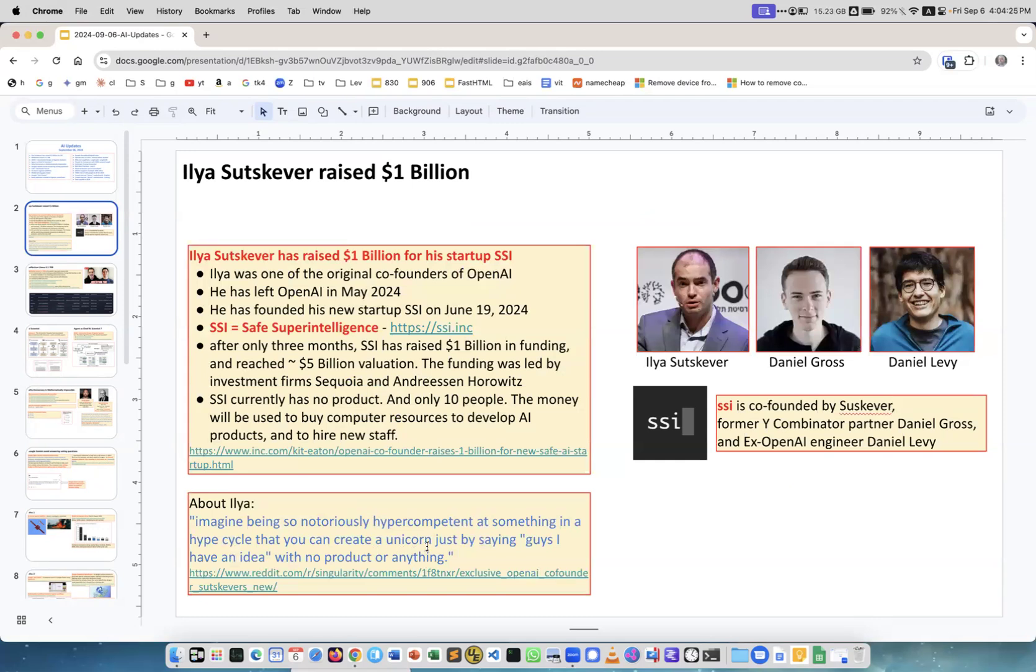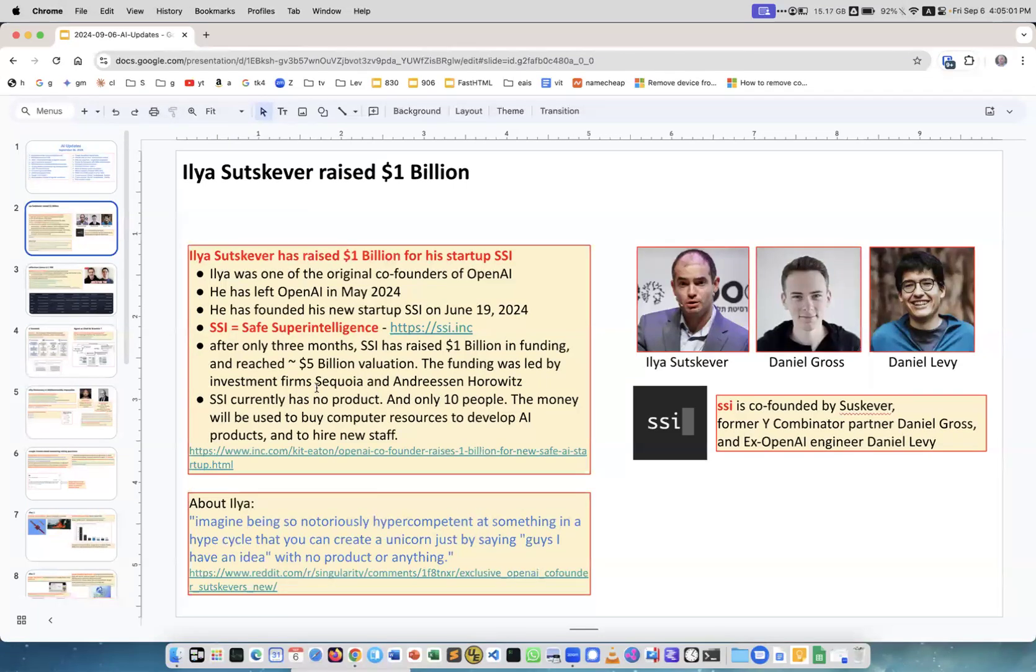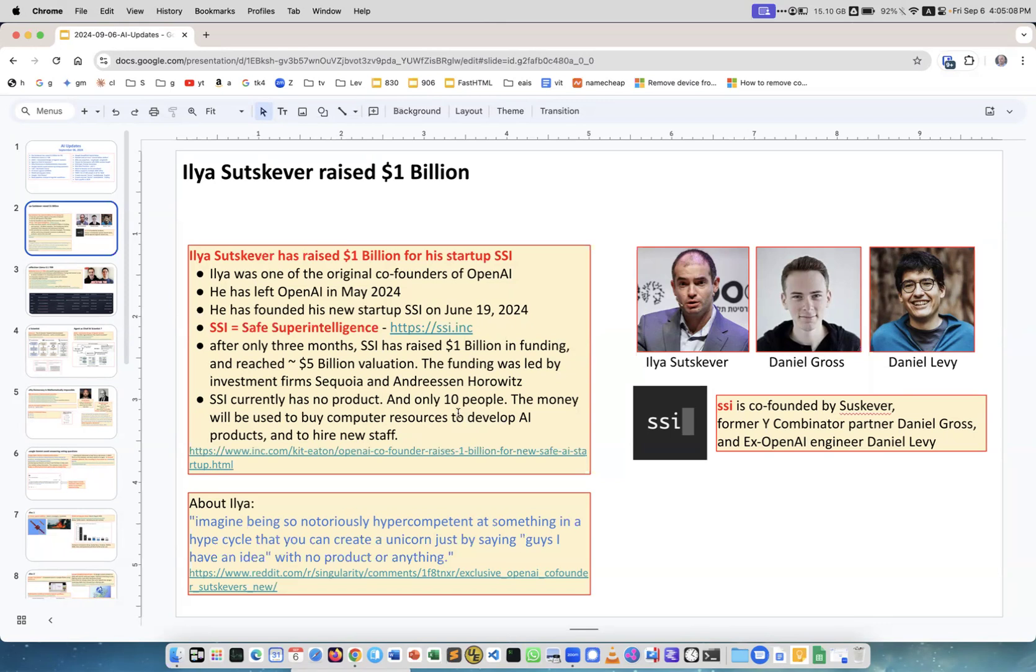Ilya was one of the original founders of OpenAI, then he left the company in May. In June he co-founded the new company which is called SSI, Safe Super Intelligence, and right now they have about 10 people. There are three founders including Ilya and he just raised billion dollars at about 5 billion valuations. Funding was led by investment from Sequoia and Andreessen Horowitz, which are very famous companies. Yeah, they have no product, they have only 10 people, but now they have billion dollars so they will hire people and rent technology and start building this new product. Very interesting and exciting.